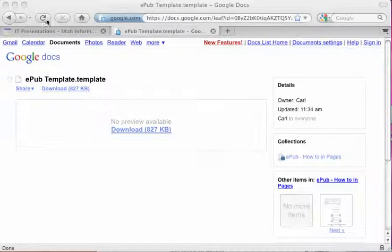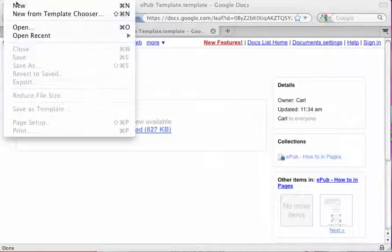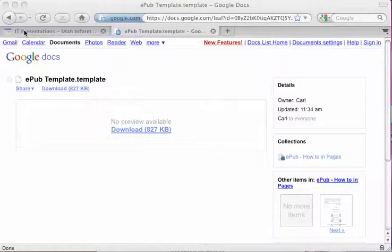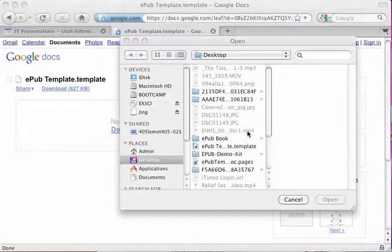Once I've got that saved, I'm going to go to Pages. In Pages, I'm going to do File, Open. I'm going to look on my desktop.